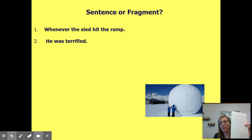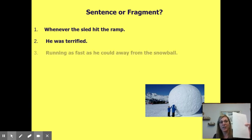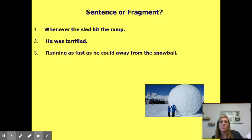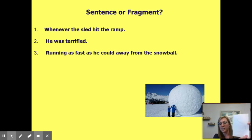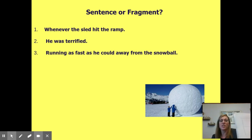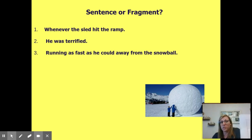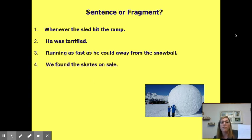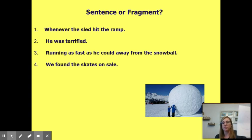Number three: 'Running as fast as he could away from the snowball' — sentence or fragment? That's a fragment. I need more: 'Running as fast as he could away from the snowball, comma' — I need to know who it is. Number four: 'We found the skates on sale' — sentence or fragment? That's a complete sentence.